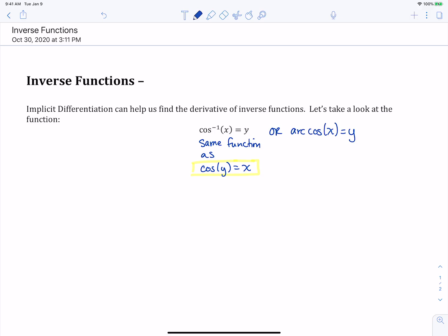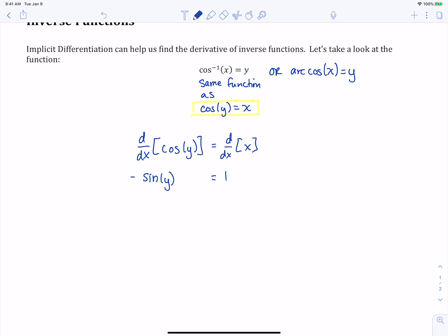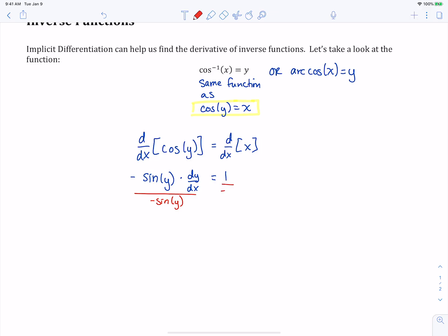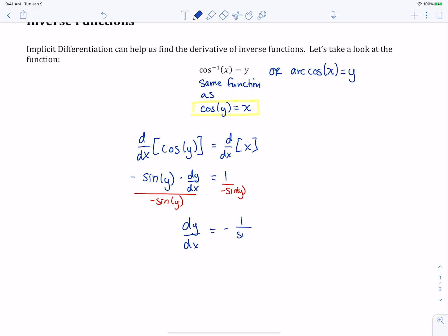The derivative we get will actually be the derivative of the inverse cosine. Using implicit differentiation, we take the derivative of both sides of the equation. The right-hand side is straightforward — the derivative of x is 1. On the left-hand side, we use the chain rule. The derivative of cosine is negative sine, so we take the derivative of the cosine part, leaving the inside function y alone, then multiply by its derivative dy/dx. Solving for dy/dx, we divide both sides by negative sine of y, giving us negative one over sine of y.